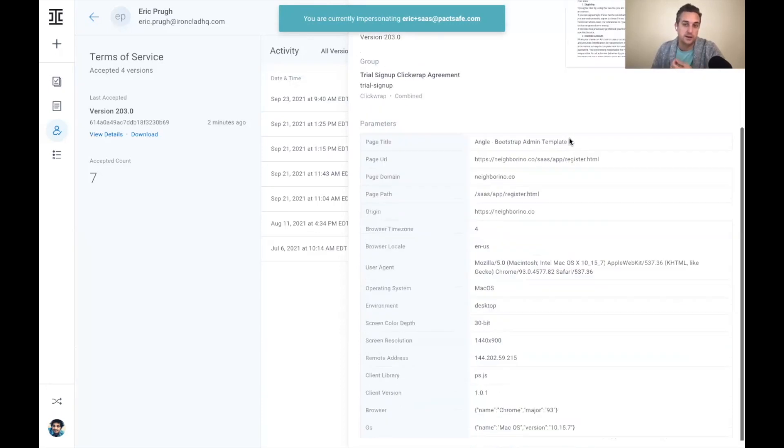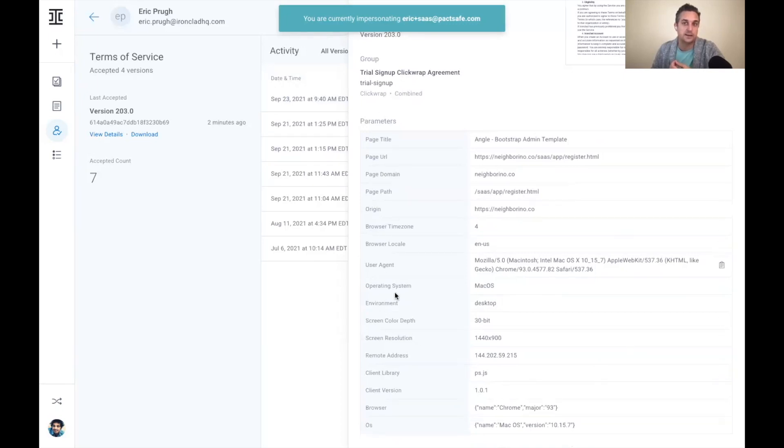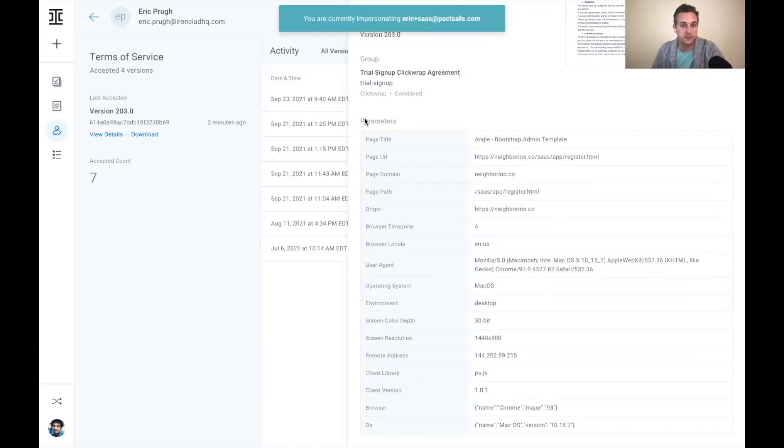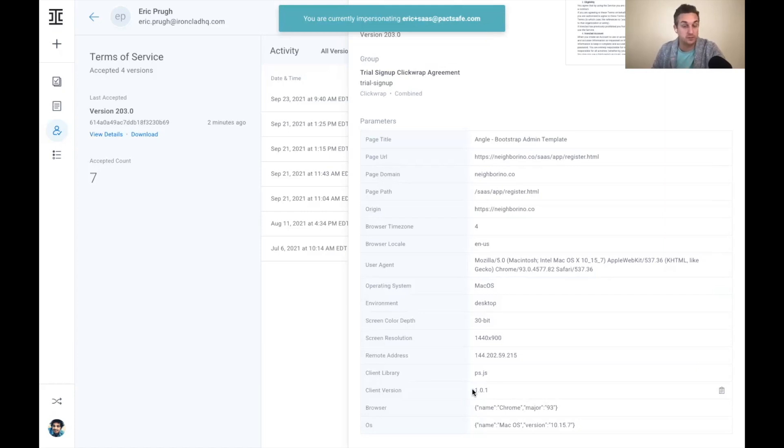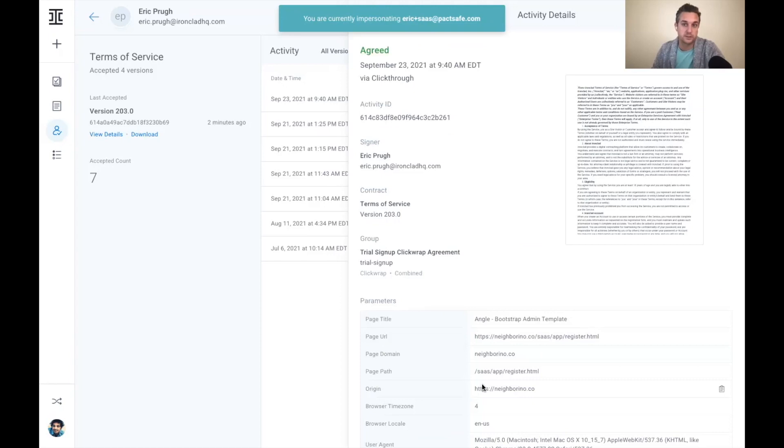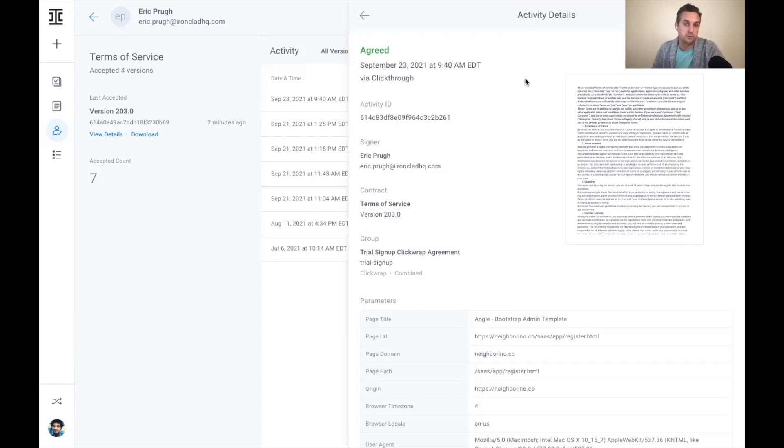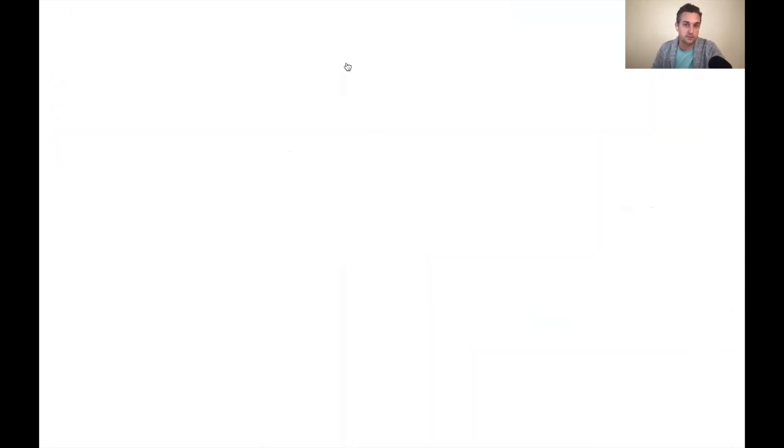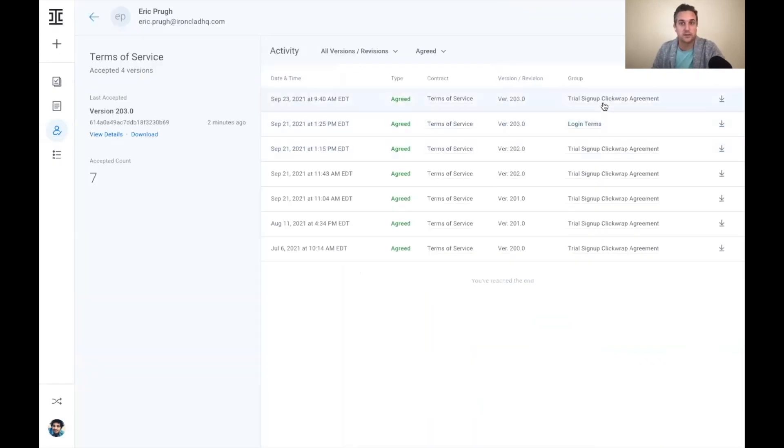That's going to show the version of the terms of service that were accepted, all this additional metadata about that transaction information about the counterparty. And you can see here, there's a number of automated pieces of metadata that we capture: IP address, screen resolution, browser URL, where the click wrap agreement was accepted. What we can also do is we can actually incorporate what we call a snapshot of that transaction. I'll show what that looks like here in just a second.